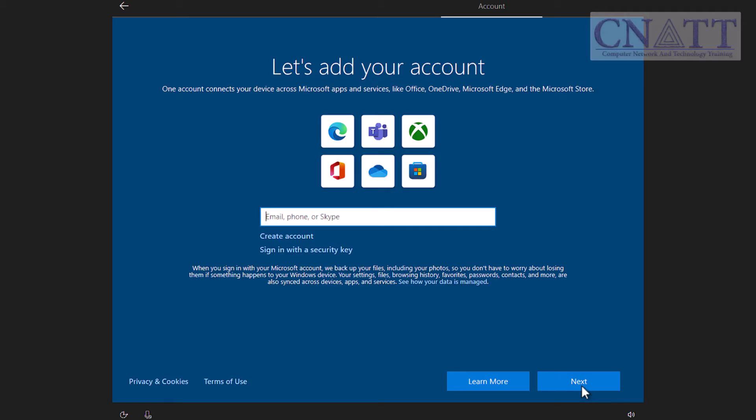To create a local account, first disconnect your computer from the internet. You can do this by unplugging the Ethernet cable or turning off your Wi-Fi router.